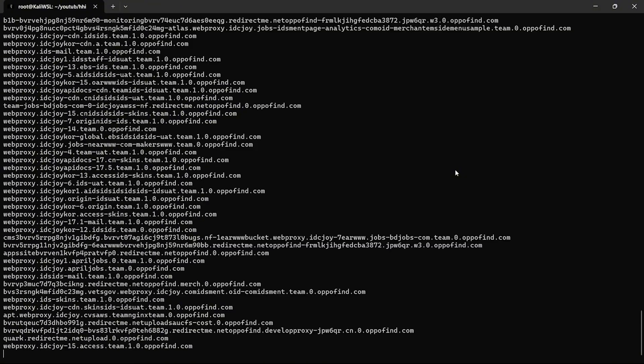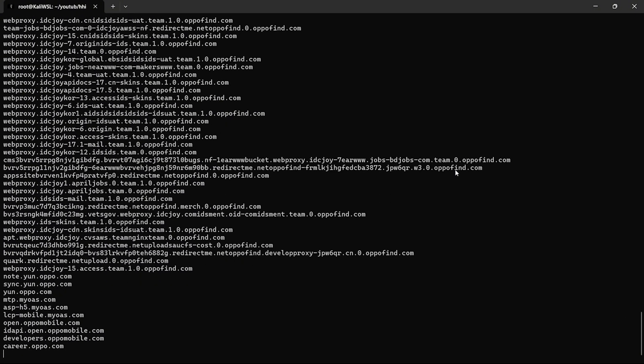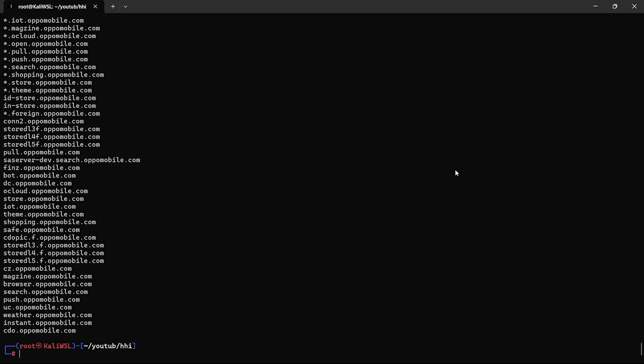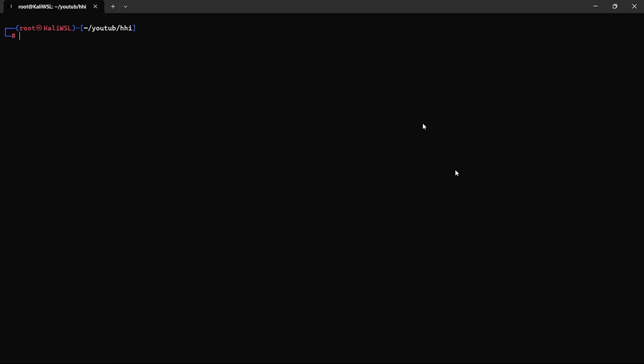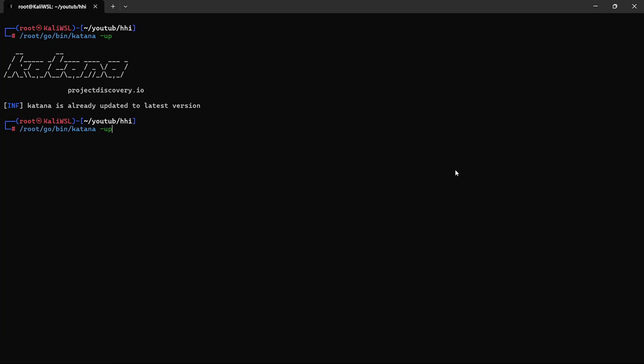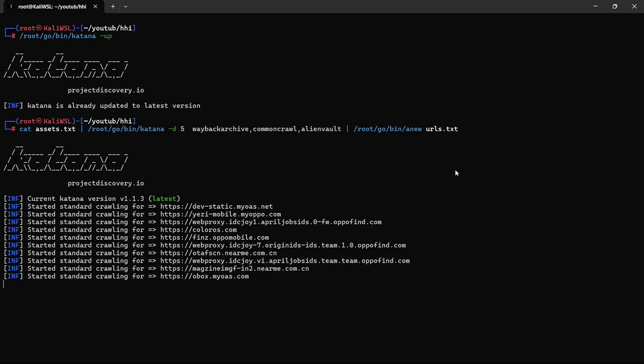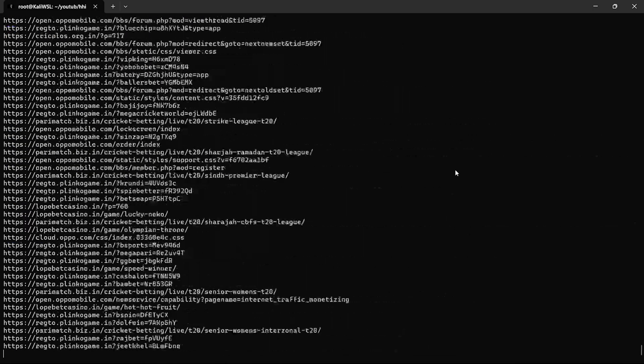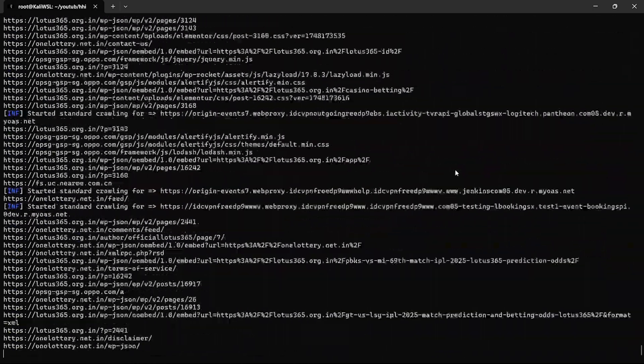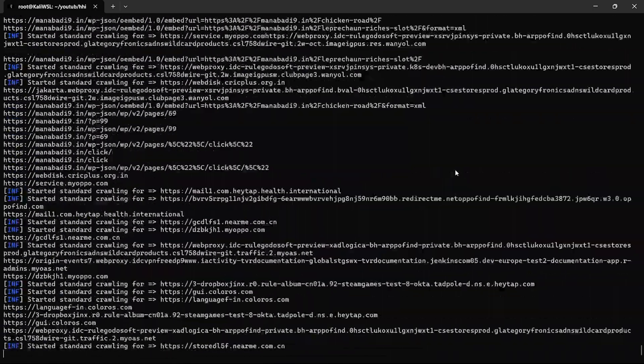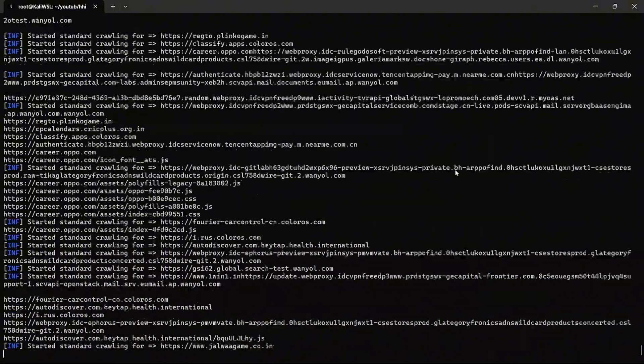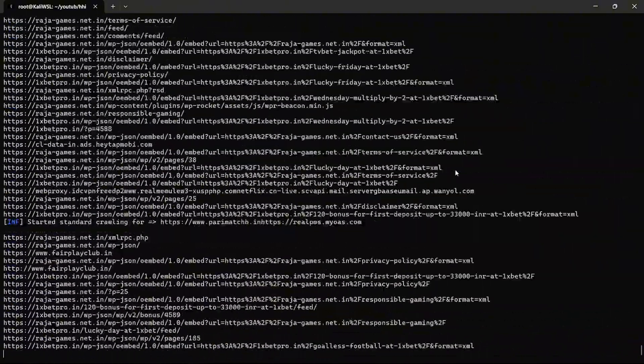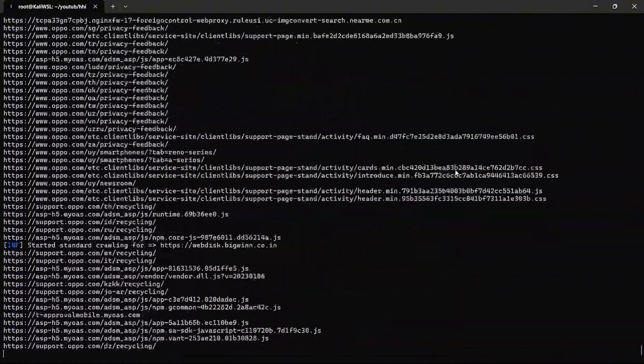You can also enrich this using tools like amass, subfinder, or even querying certificate transparency logs. Next up, we shift to URL discovery. I use Katana, a blazing fast crawler that pulls endpoints from the subdomains we just found. Pro tip, host header injection is more impactful on endpoints like auth, login, or reset password.